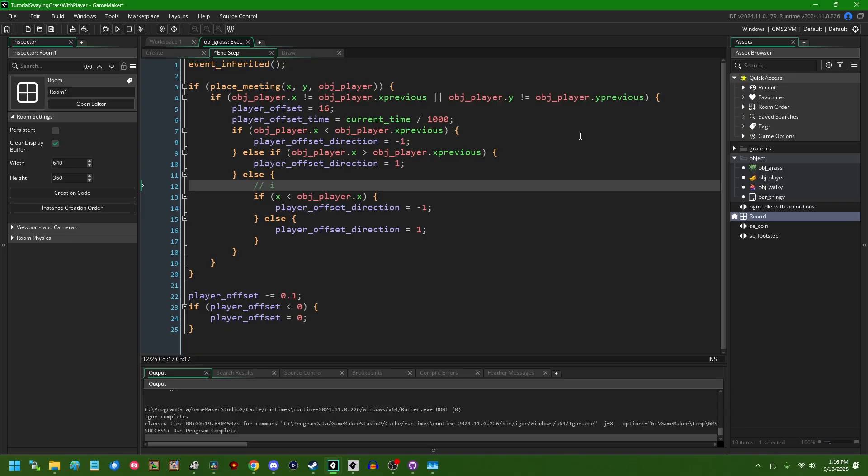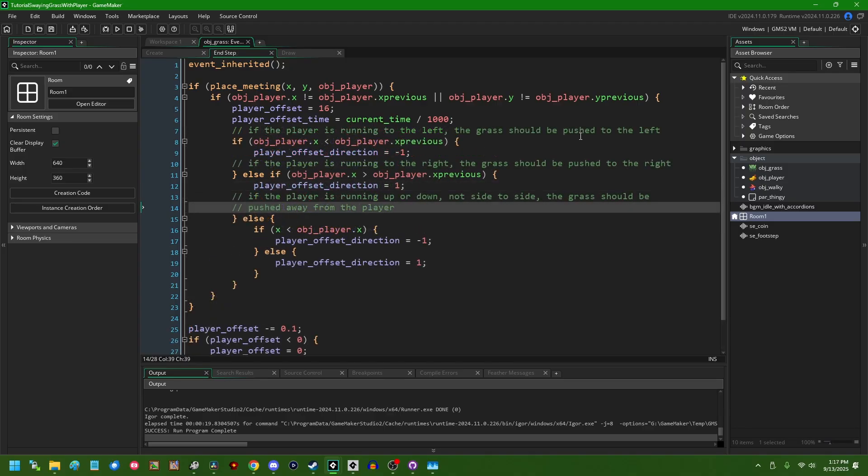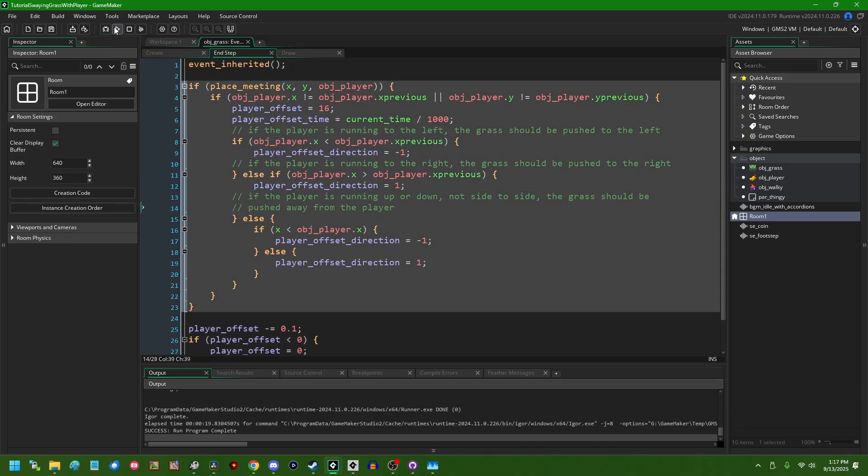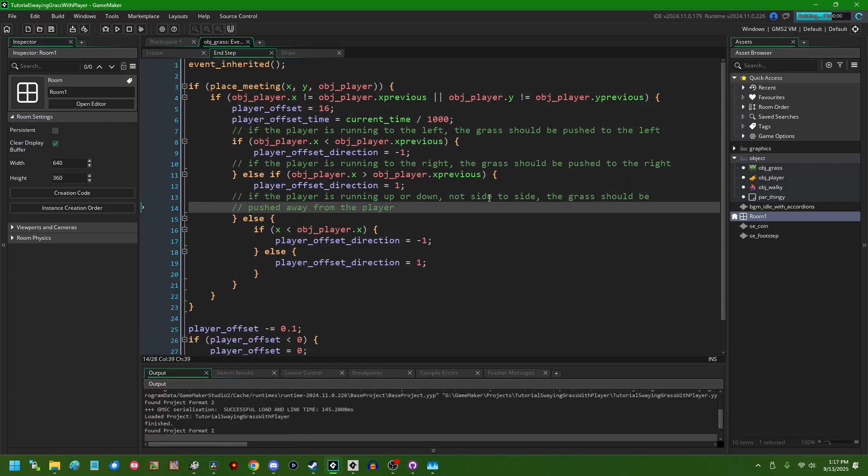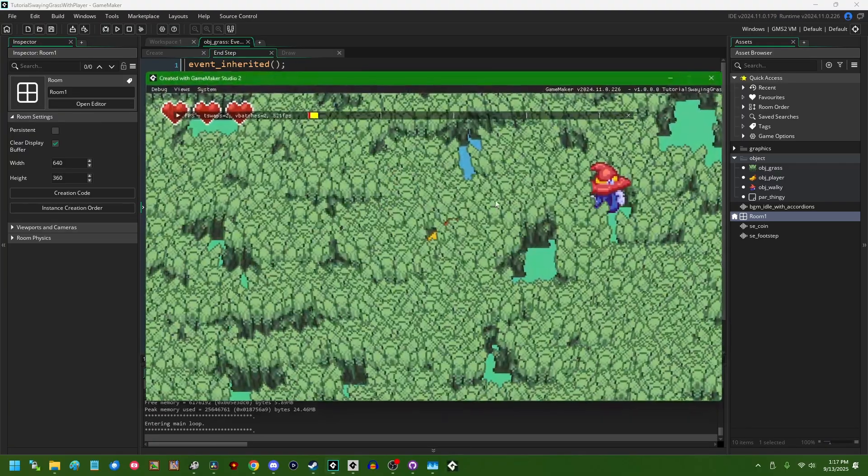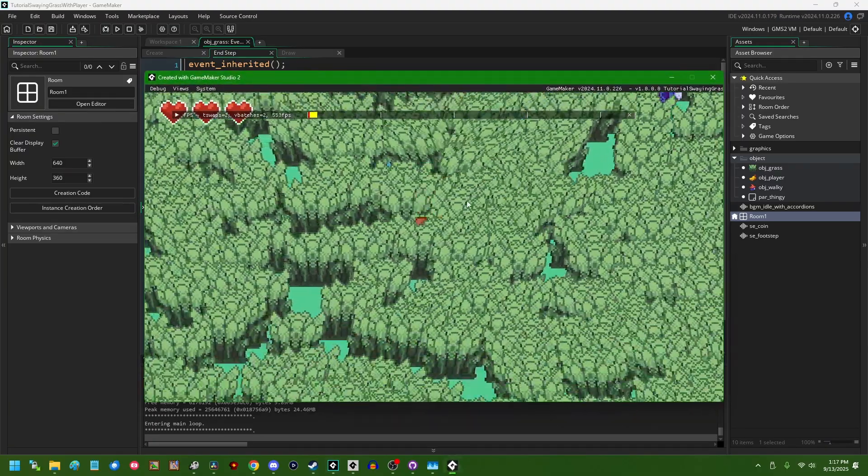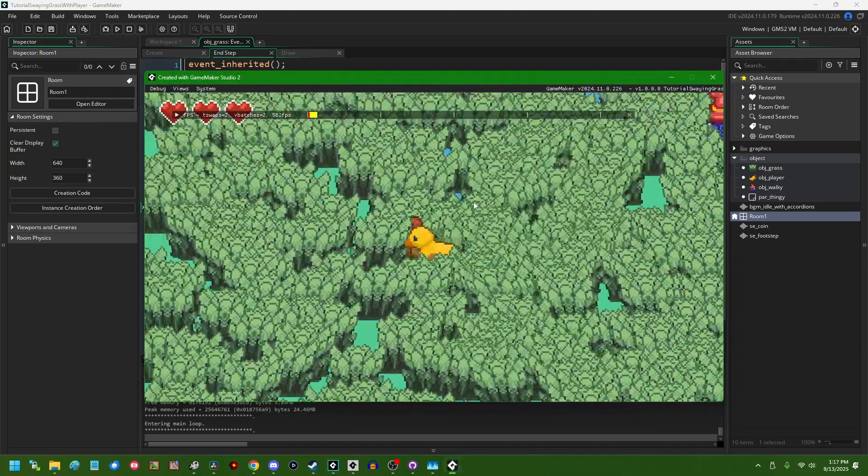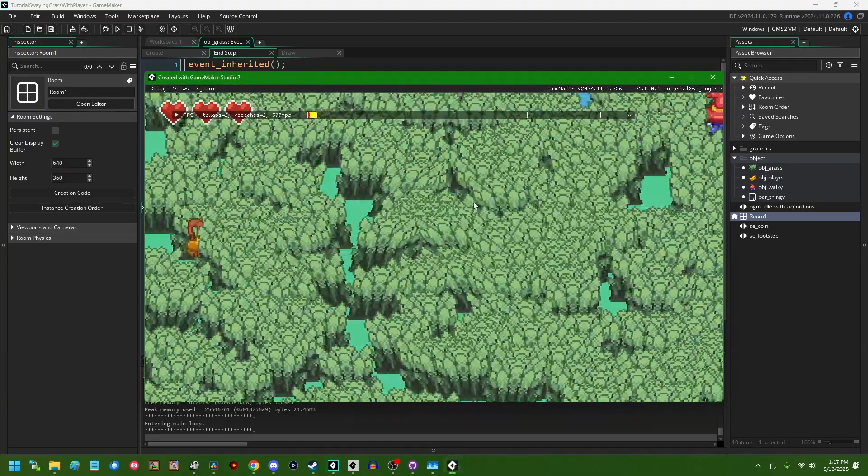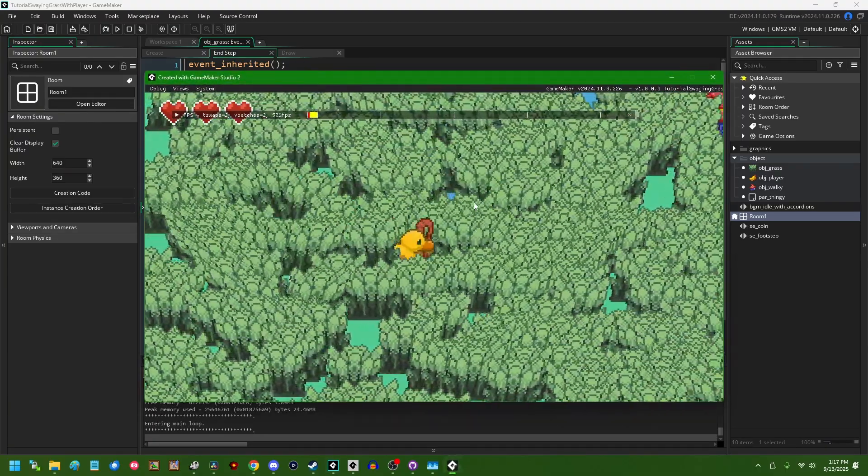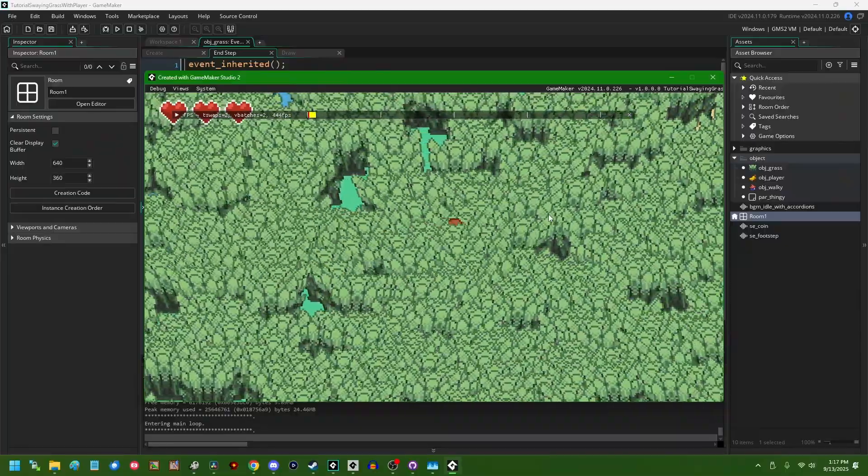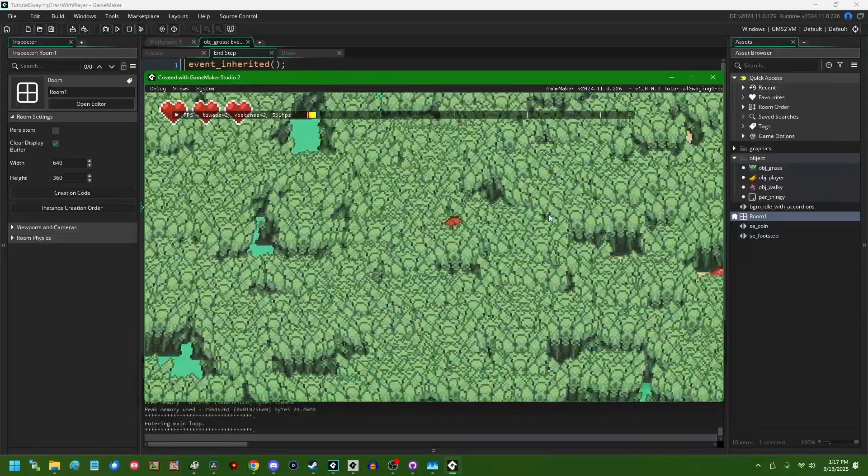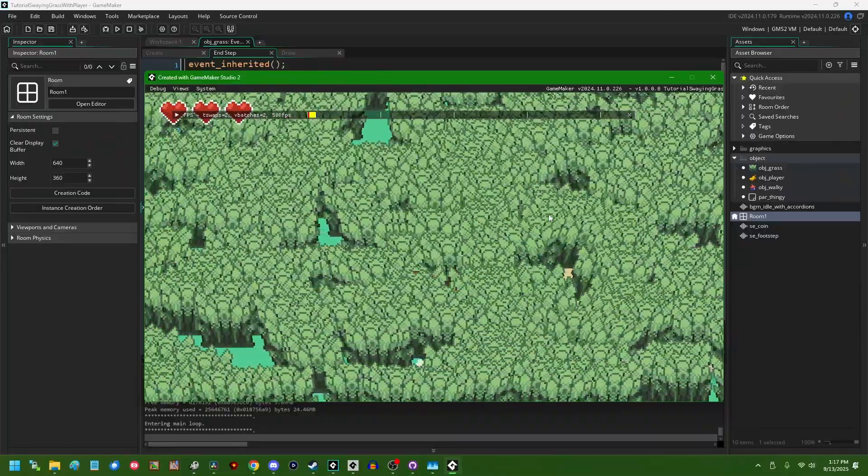Okay, so this is going to allow the grass to shake in the direction of the player, depending on where we're going. It still does look a little bit stiff. In particular, it looks a little bit stiff when you start running and you change direction. And some of the pieces of grass, their sway direction suddenly changes very sharply.